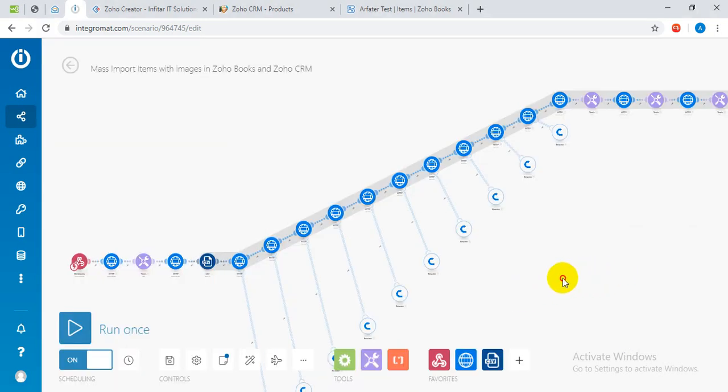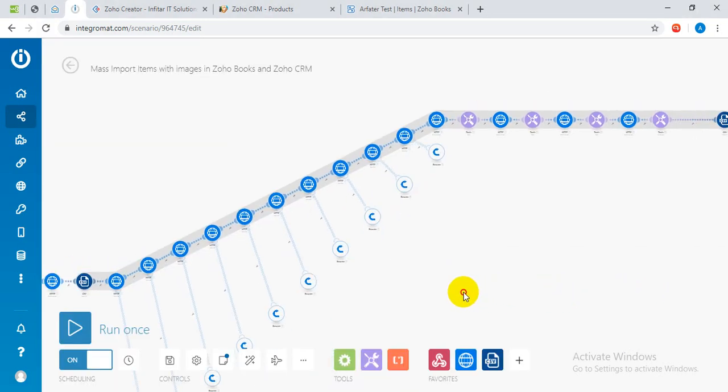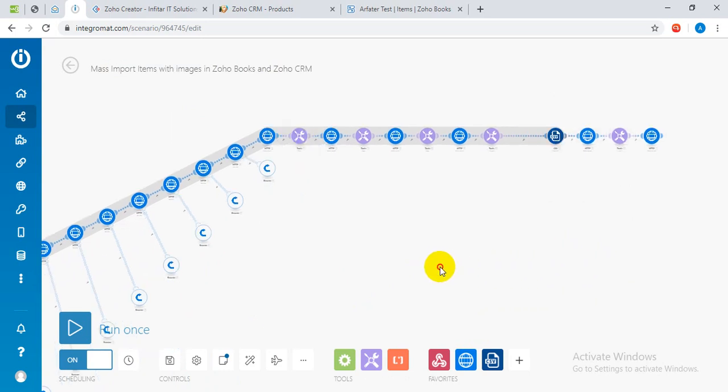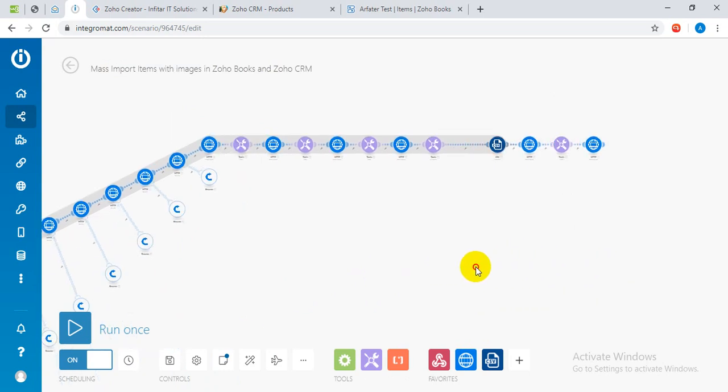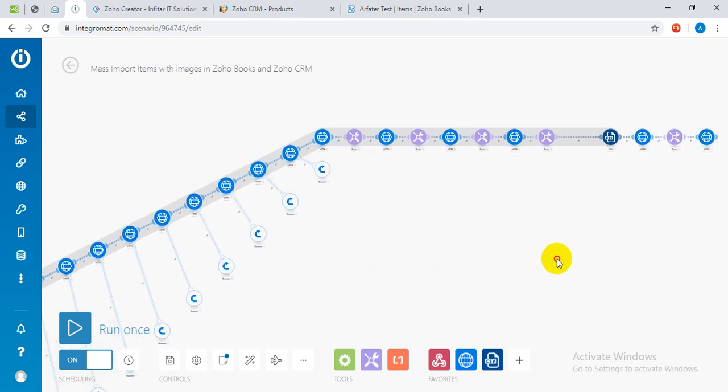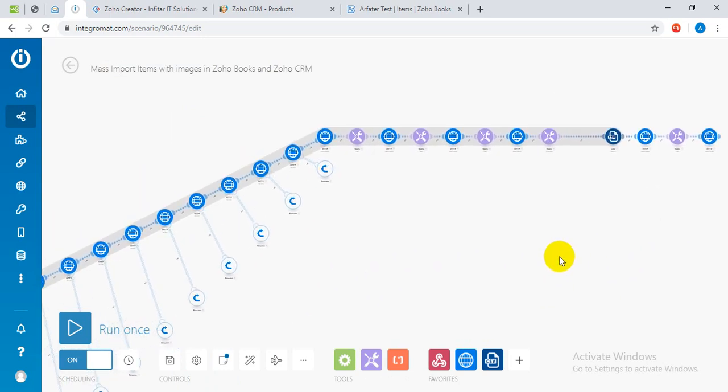Here is actually a scenario that has been set up on the backend in the entry command. This is something that processes the data from CSV and uploads into the Zoho Books and Zoho CRM.